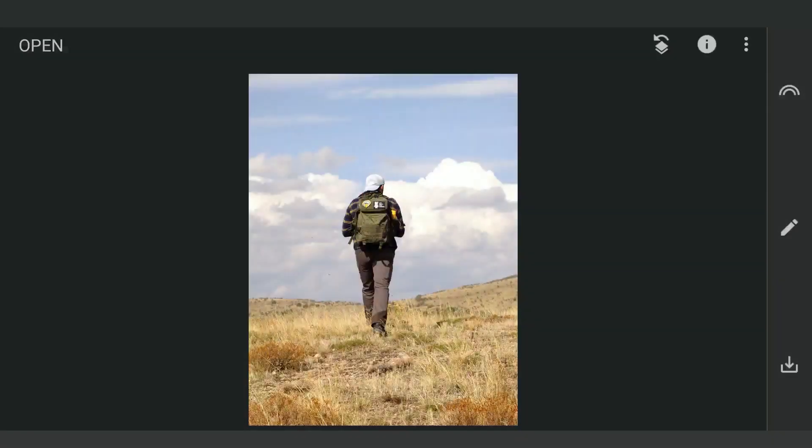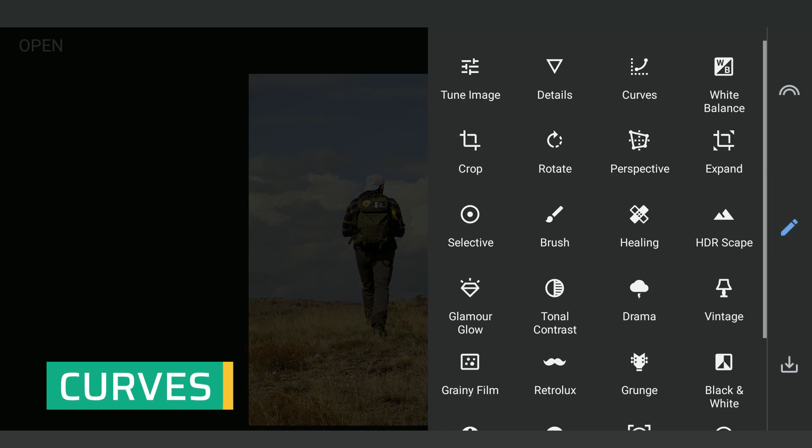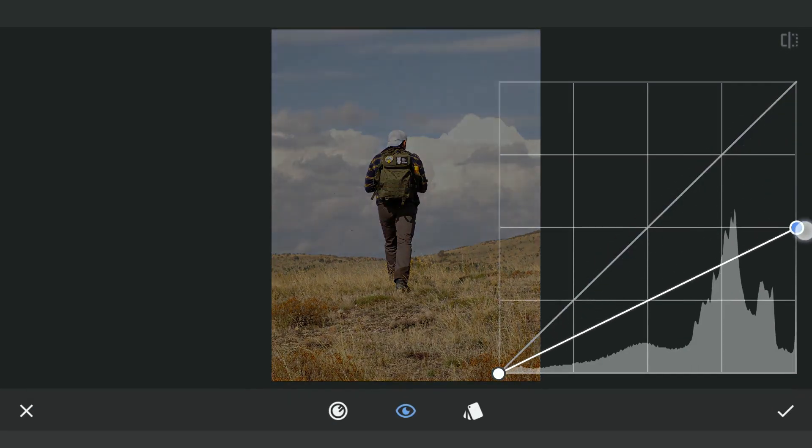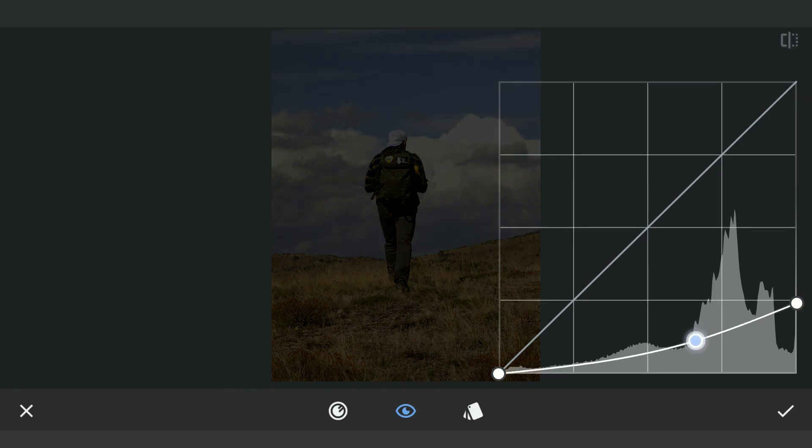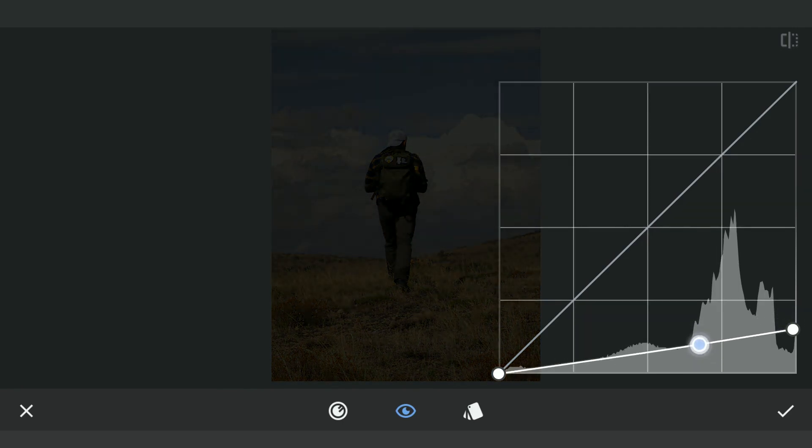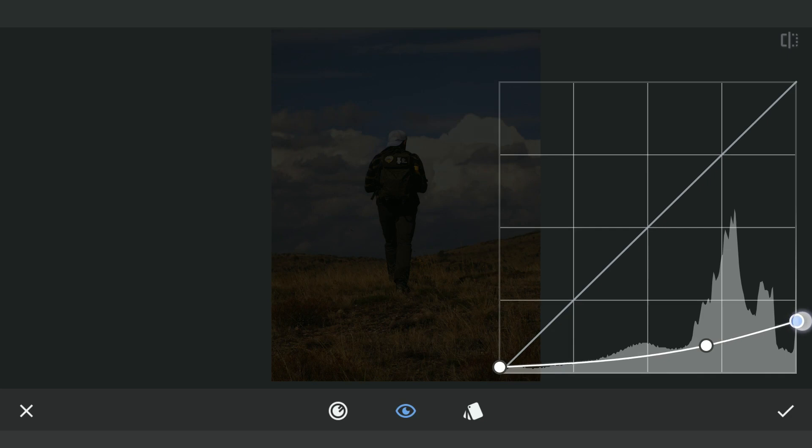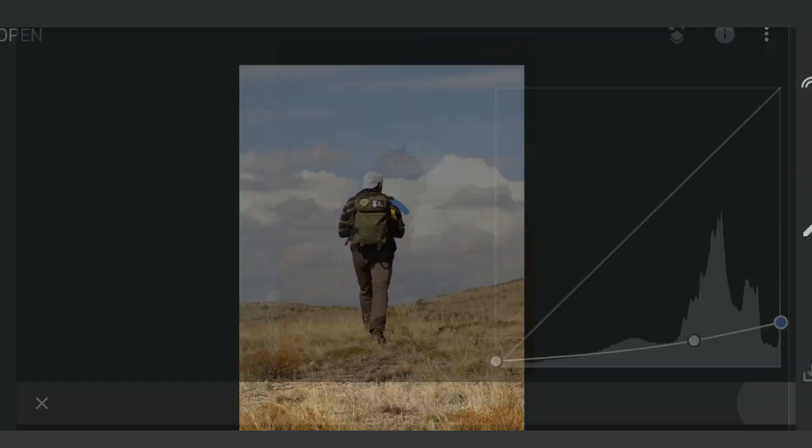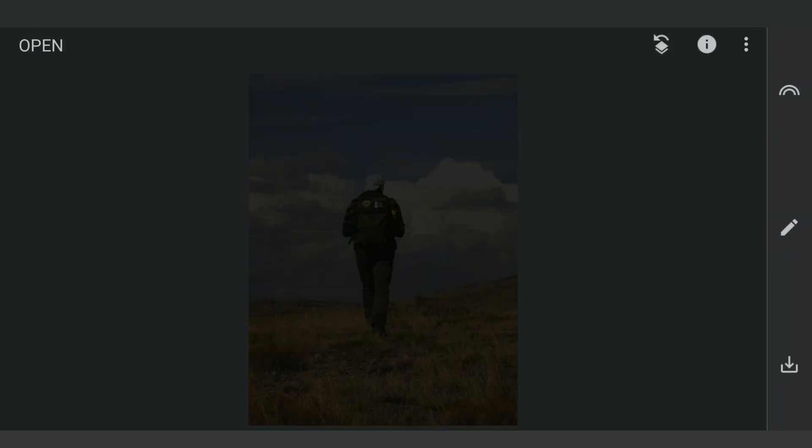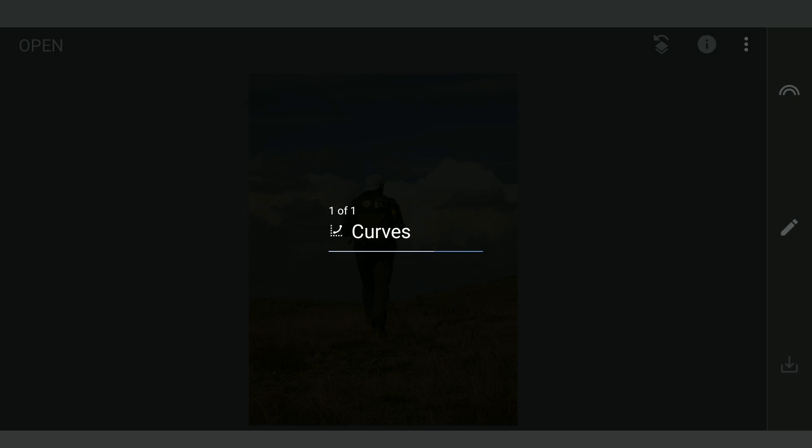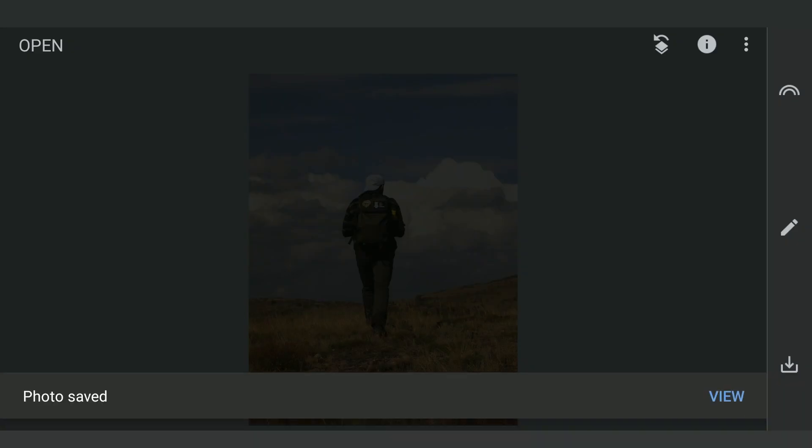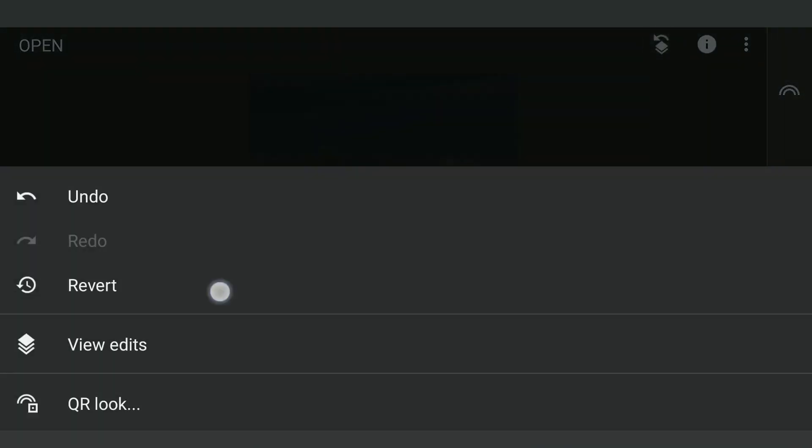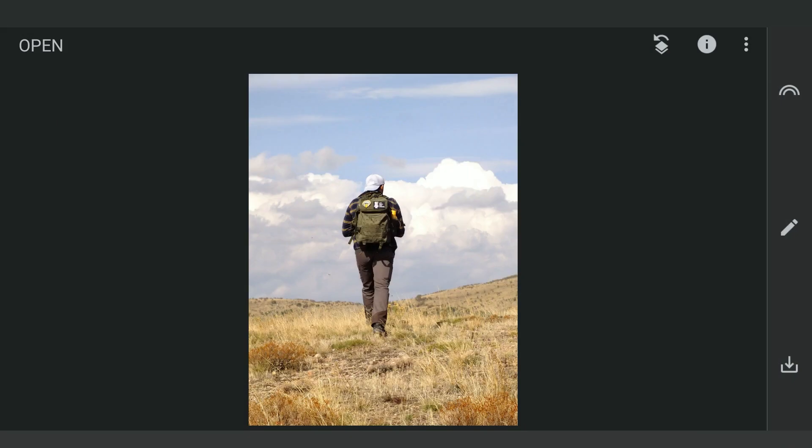I'm gonna start by darkening the image using Curves and save it. This will be needed later. We will start over by deleting this effect.